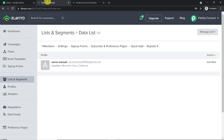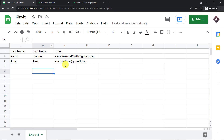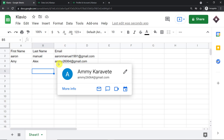We have filled the Google Sheet. Let me refresh Klaviyo. There is something you should know: though we have entered the email amy26064@gmail.com, before this person is added into Klaviyo, they will receive an email asking whether they want to subscribe to the data list in Klaviyo. Once amy26064@gmail.com subscribes, then only will they be added into Klaviyo.